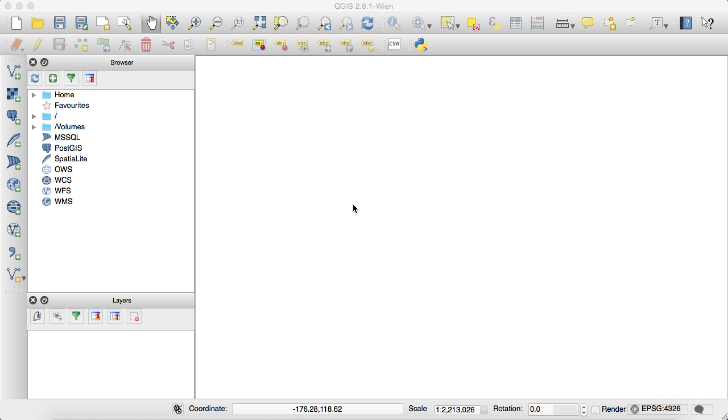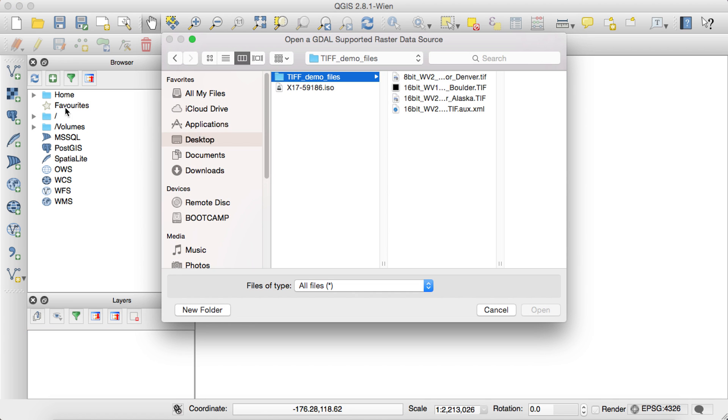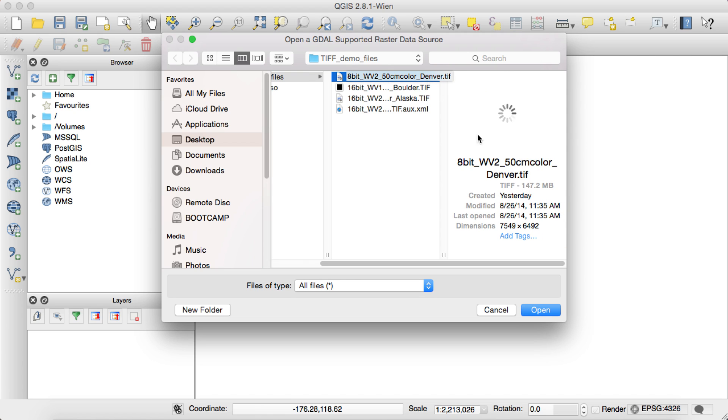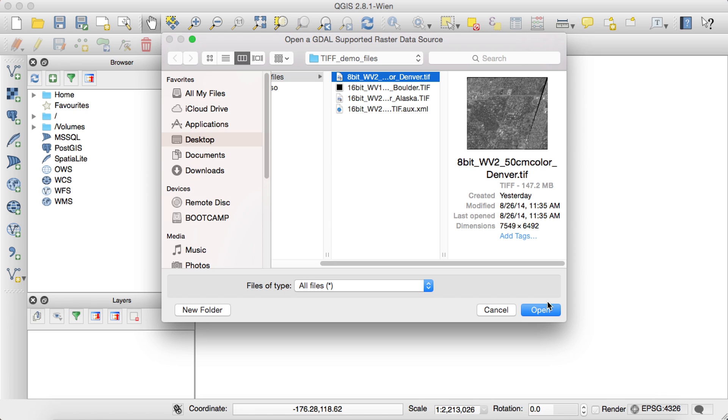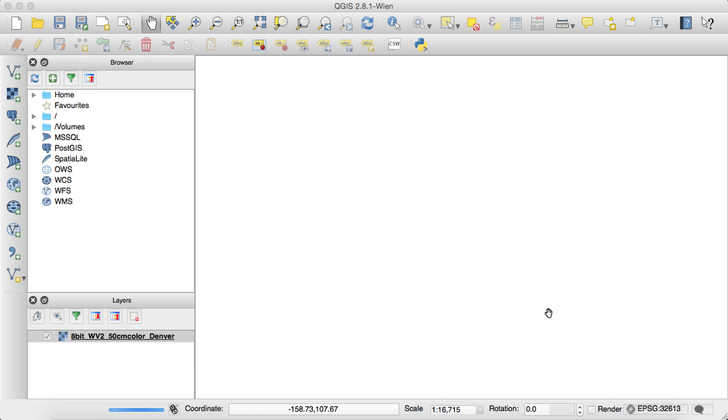The process is actually rather simple. All you need to do is go over here to this icon in the top left corner, click on it with a left click. It'll open up a window where you have the ability to open up a file. In this case, I'm going to open up a color image of Denver, Colorado that's saved on my desktop. And then you left click open.